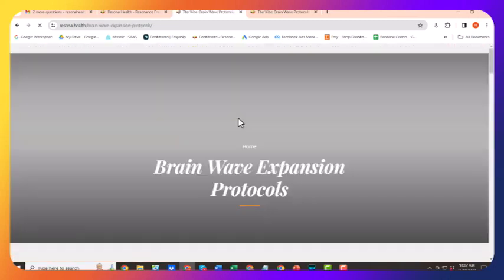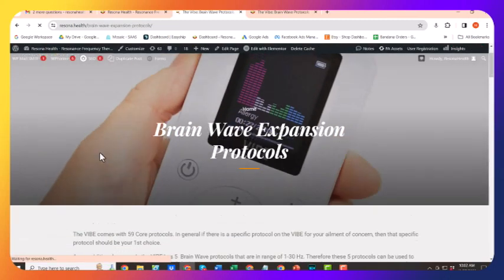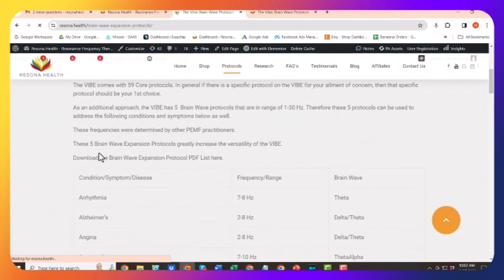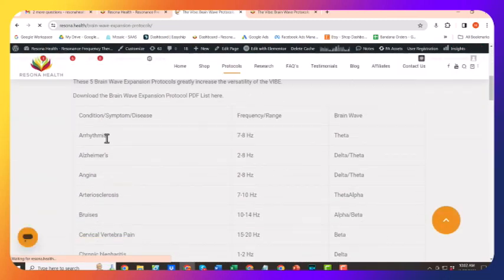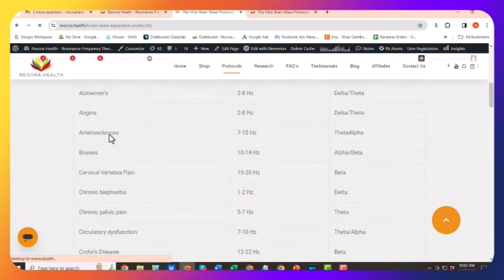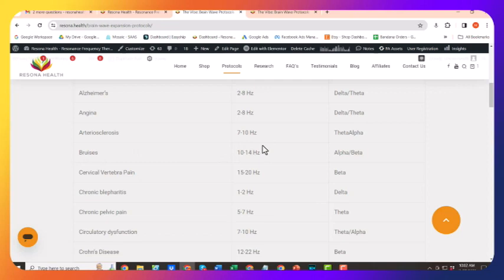So you're going to look at this list of conditions, there's about 70 of them here. For example, let's look at bruises. So bruises is between 10 and 14 hertz, so that's covering two different brainwave ranges. So you'd run brainwave alpha and beta to address bruises.